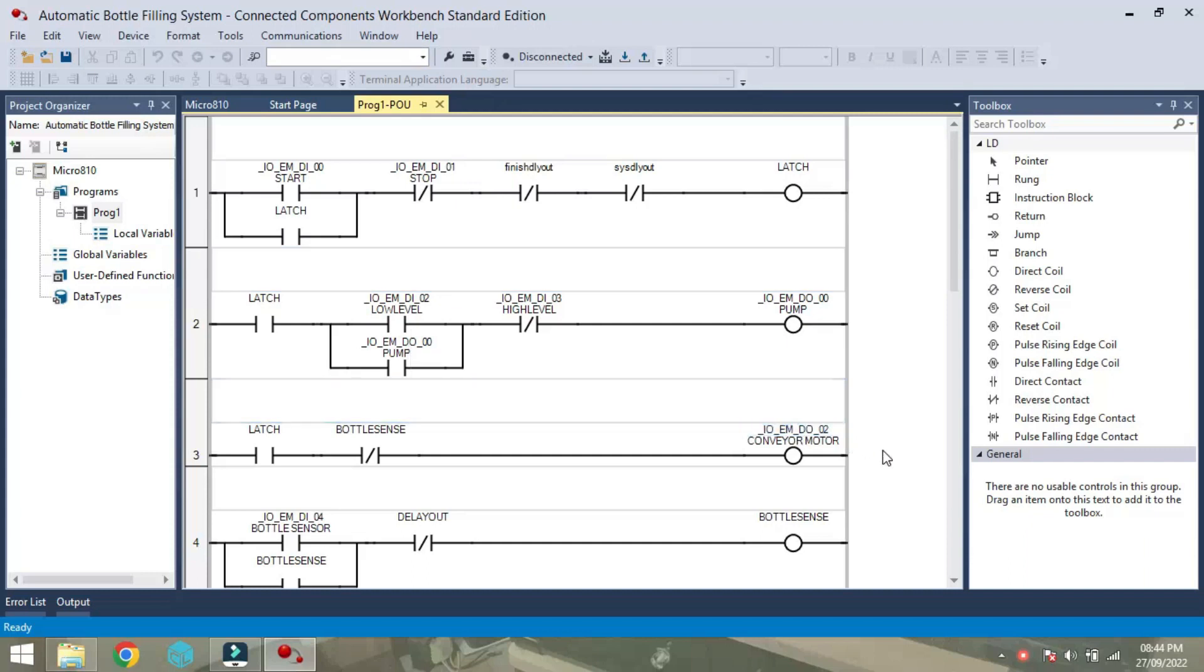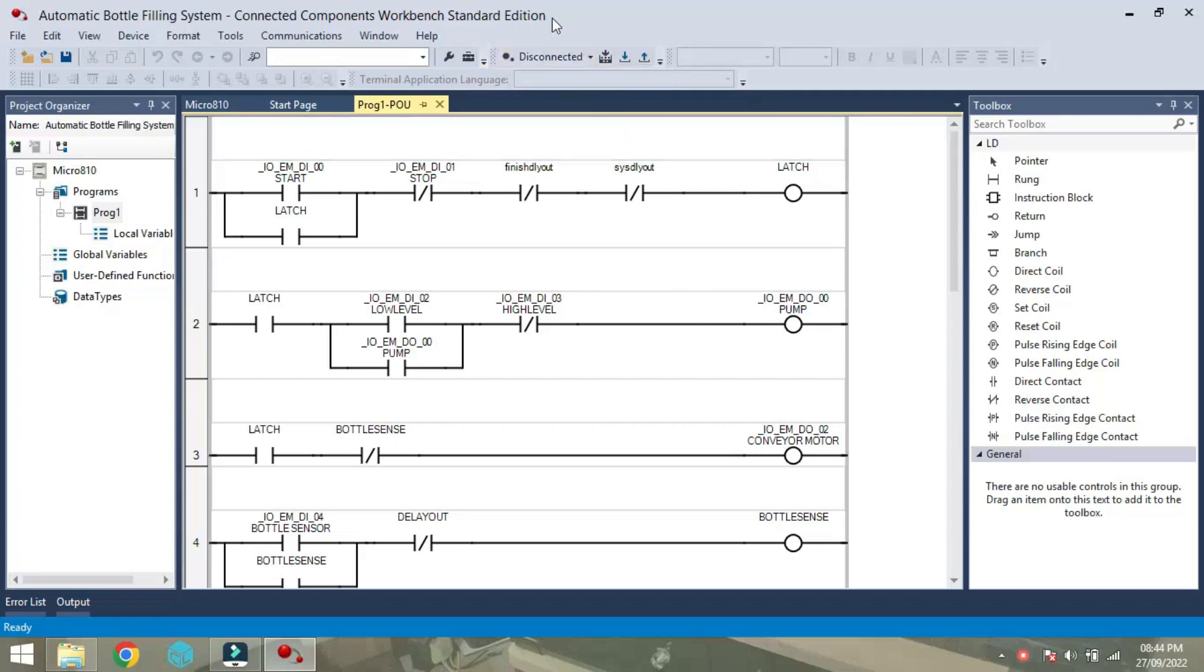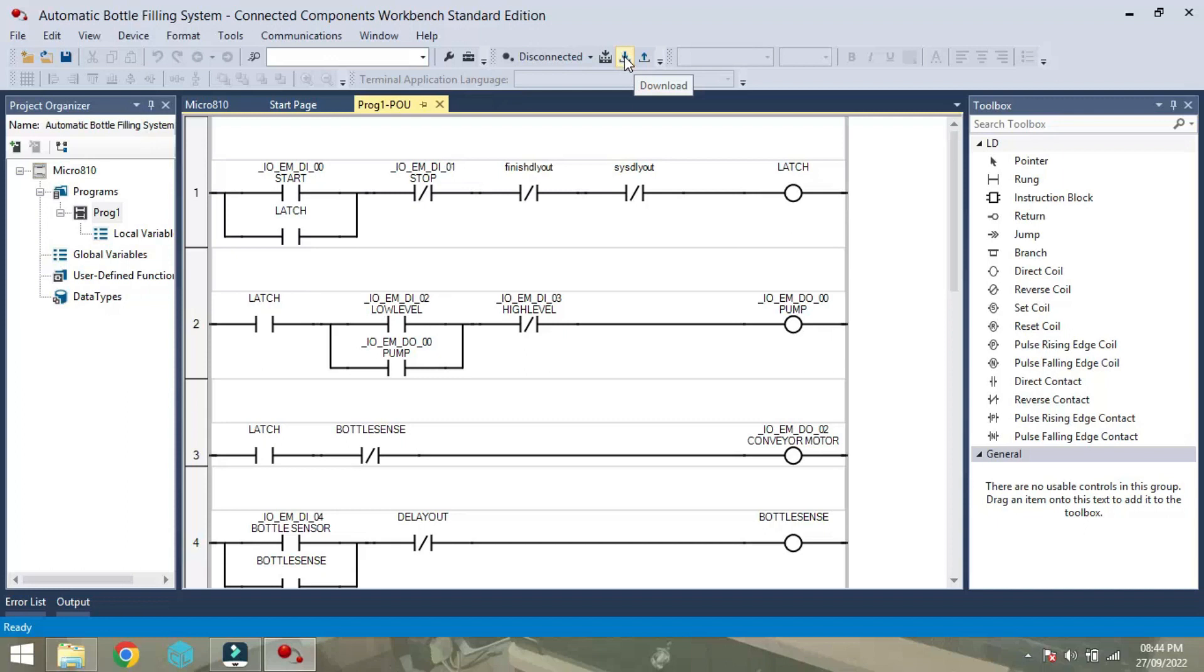Hi friends, this is the screen. What we are seeing here is a standard workbench for Allen Bradley Micro 810 PLC. So now the system is disconnected from the PLC that we can see here. Now we need to connect by clicking on download directly from this button.